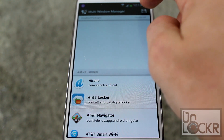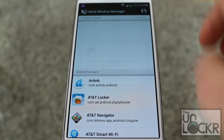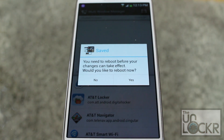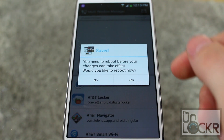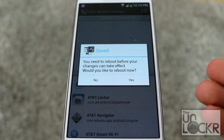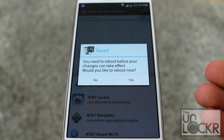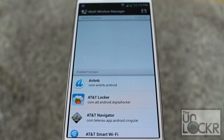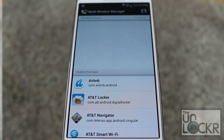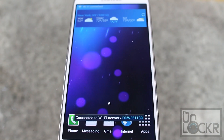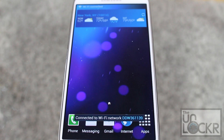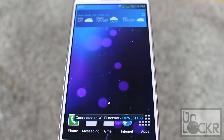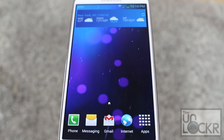When you're all done, hit save. It's going to tell you that you need to reboot before changes can take effect — hit yes and wait for it to reboot. Once it reboots, you'll be able to use multi-window on all of your apps.